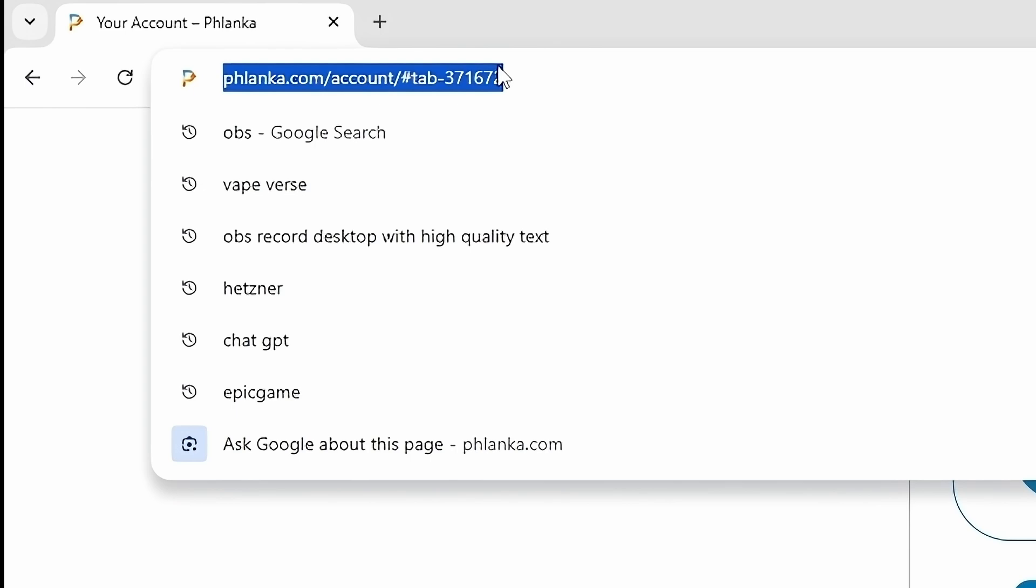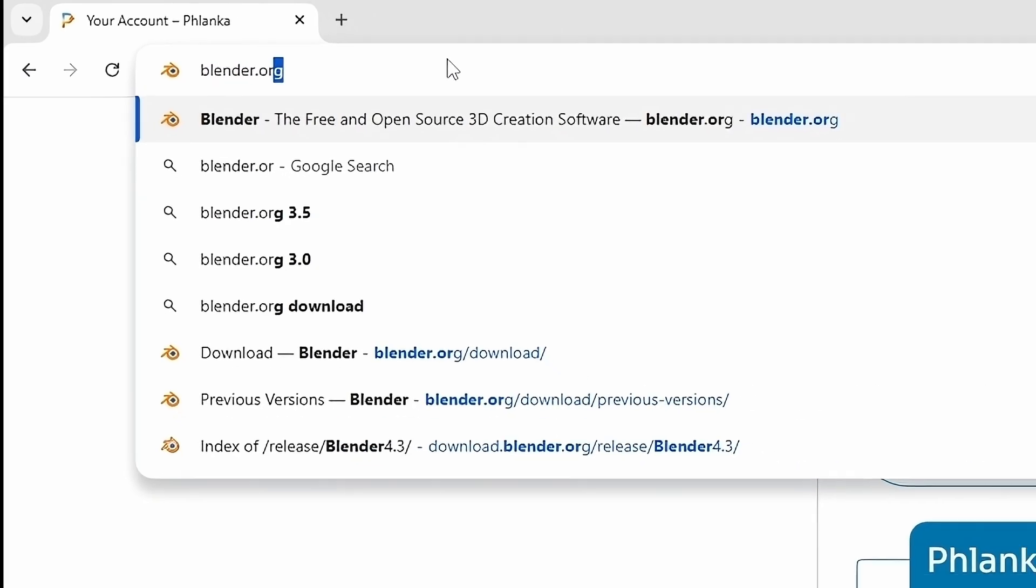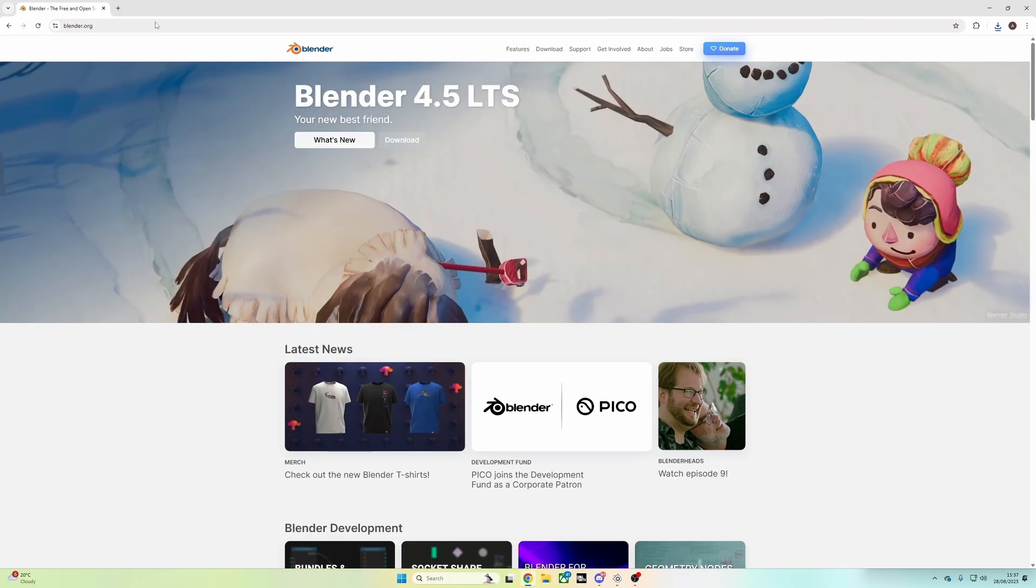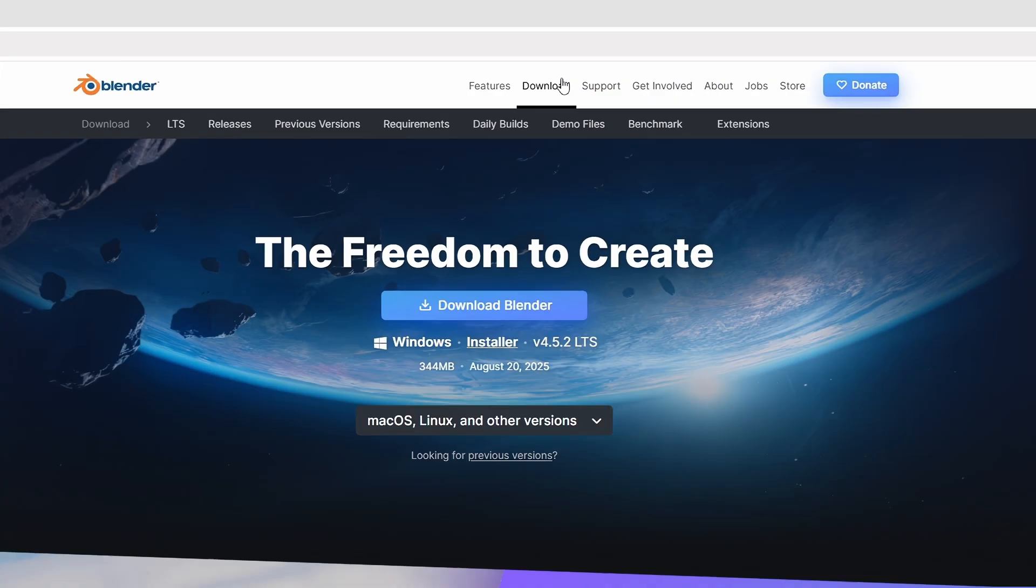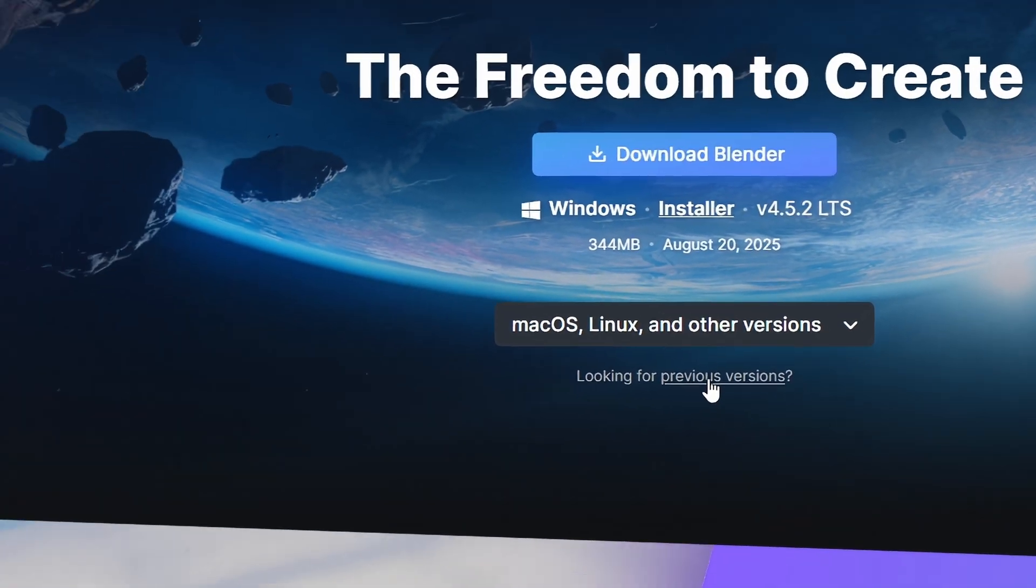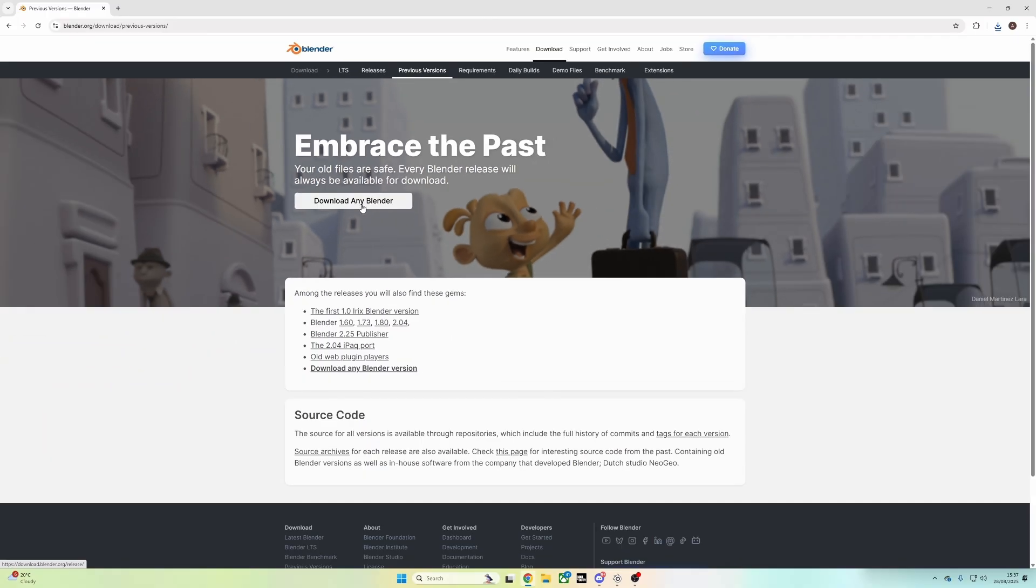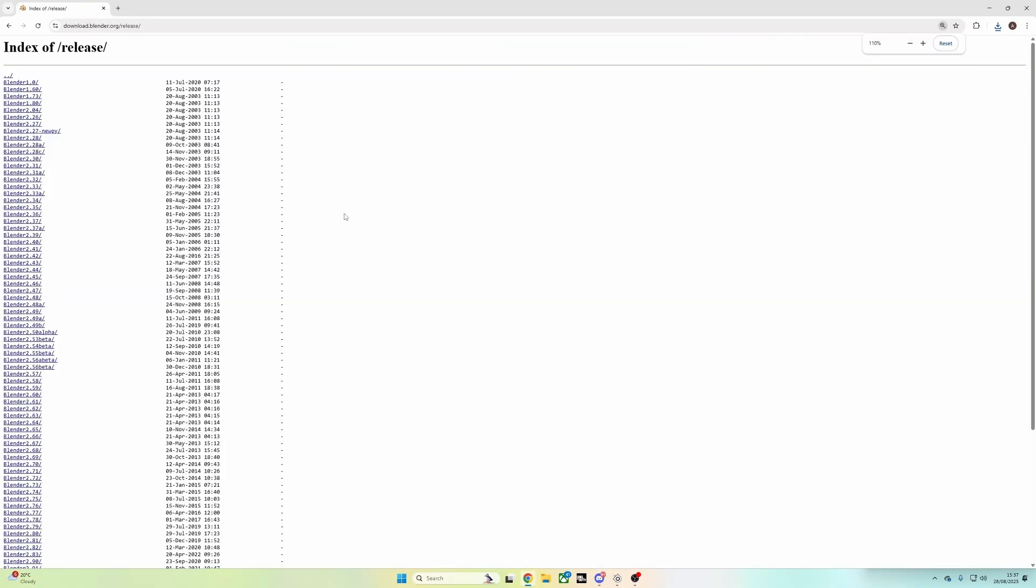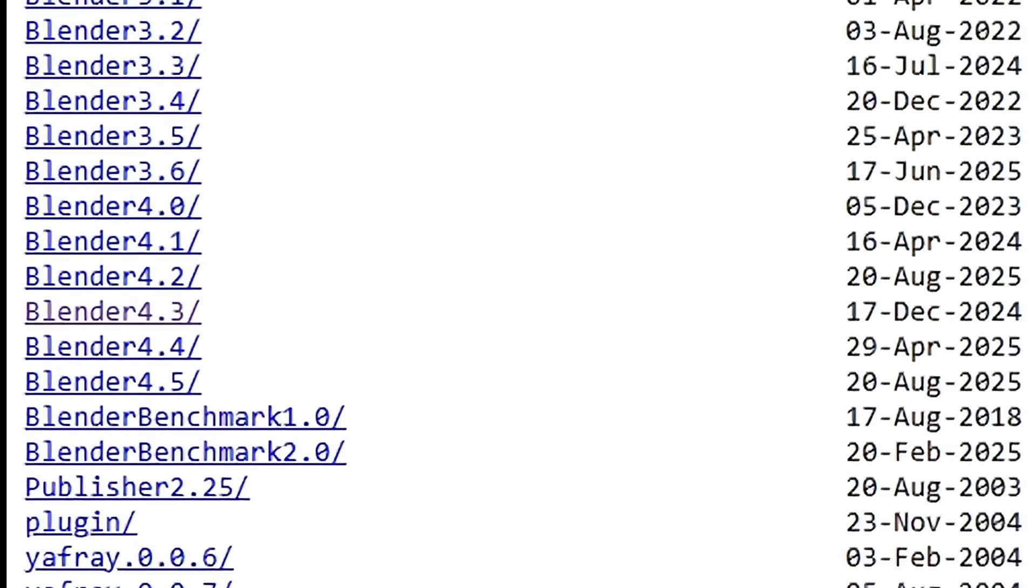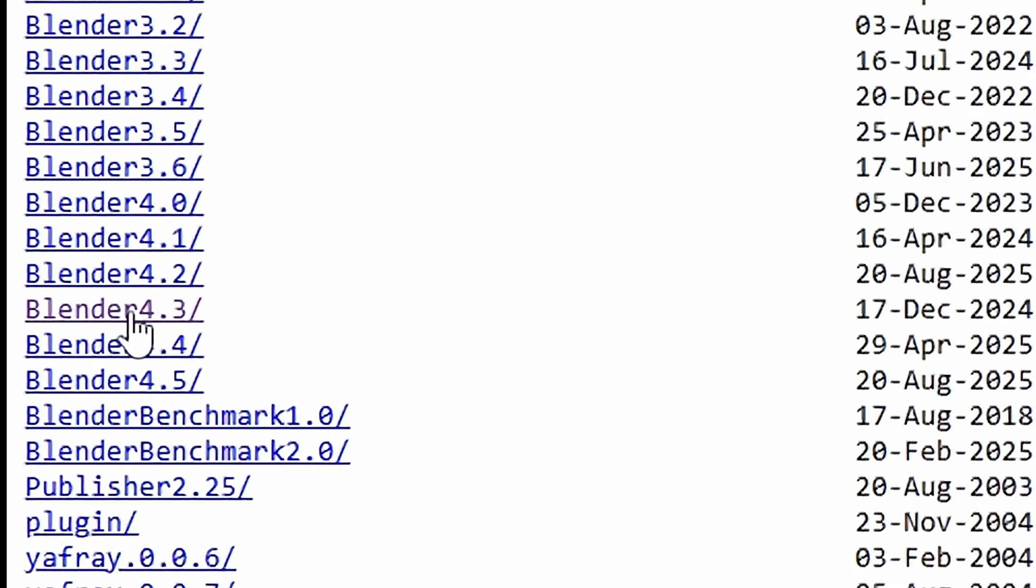Head over to blender.org. You don't want to download 4.5, you want an older version. So head to downloads, go to previous versions. Then on this page, you'll see a list of all the previous versions, and then look for 4.3.